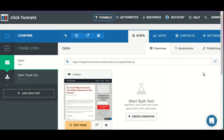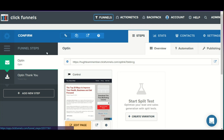Hey, Hugh from ClickFunnels Support here. In this video I'm just going to go over how we can set up an email confirmation process that will work with both Actionetics or a third-party autoresponder.